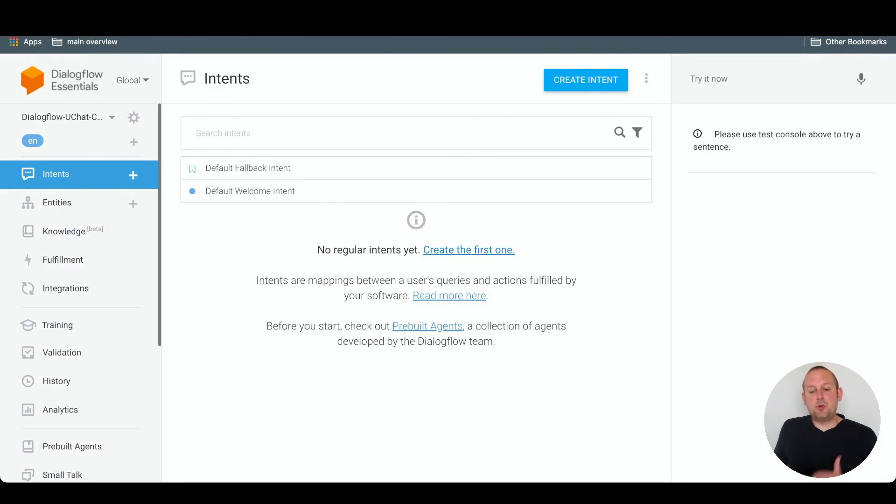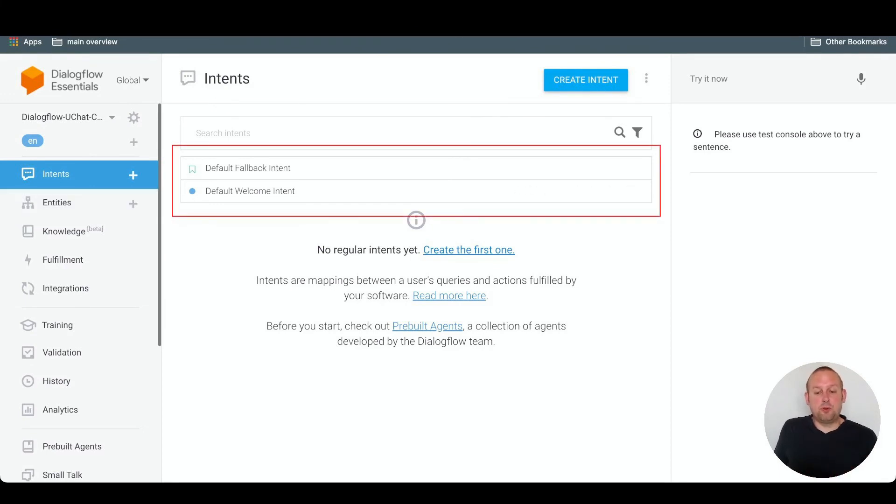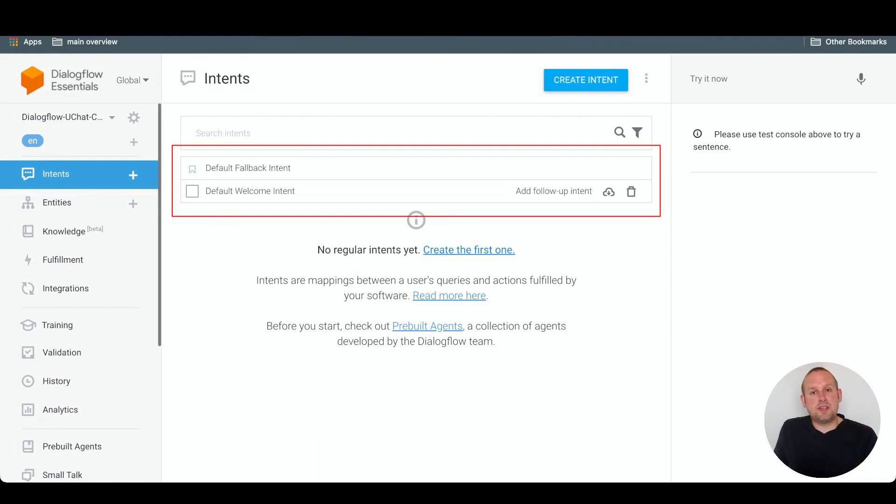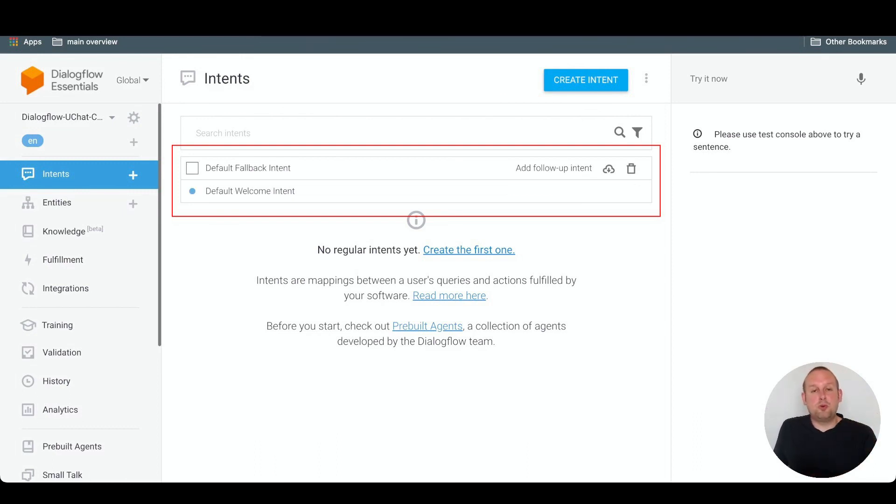By default you will have two kinds of intents: the default fallback intent and the default welcome intent. These are the two intents that come with every new training agent.